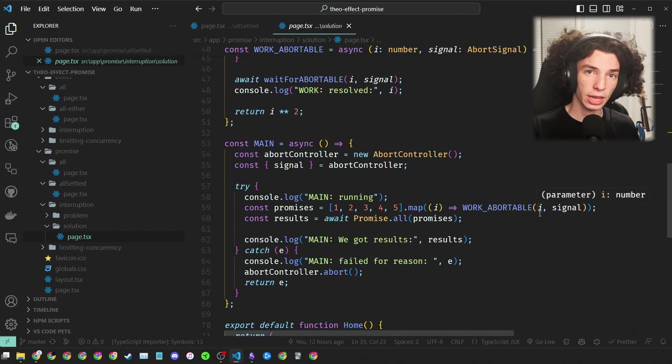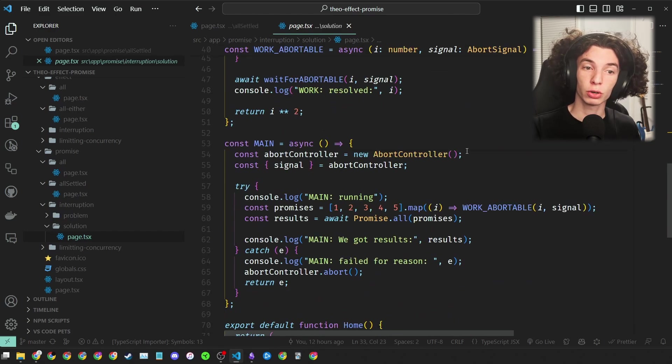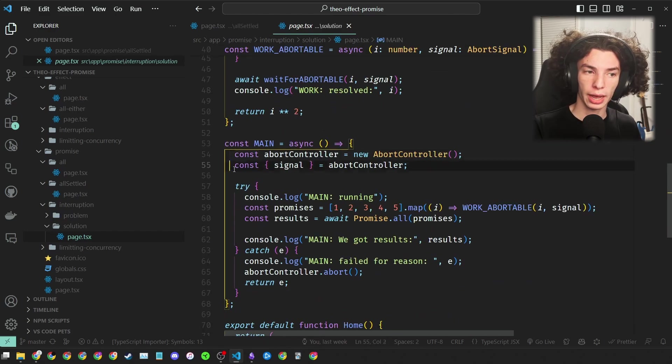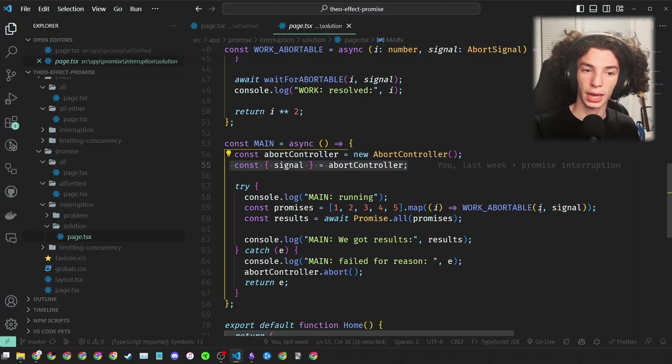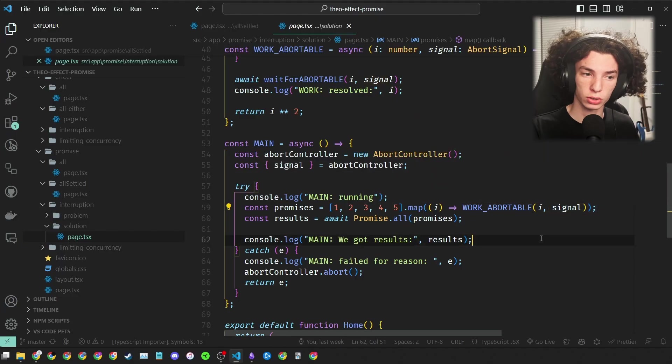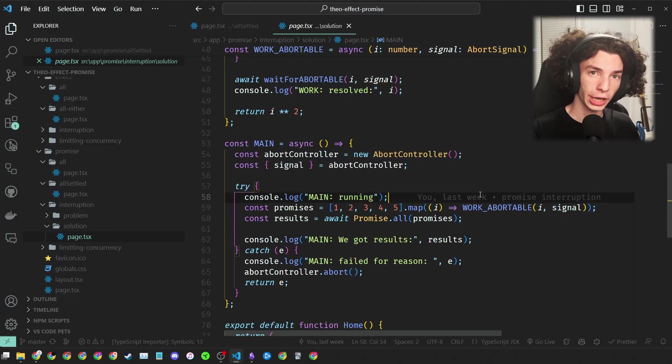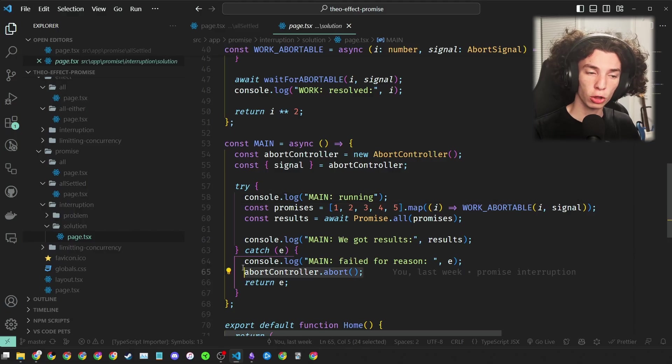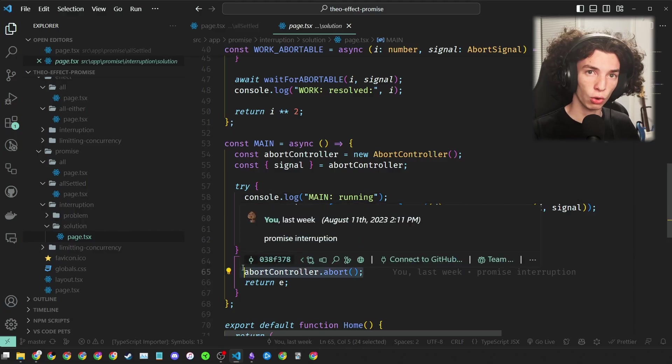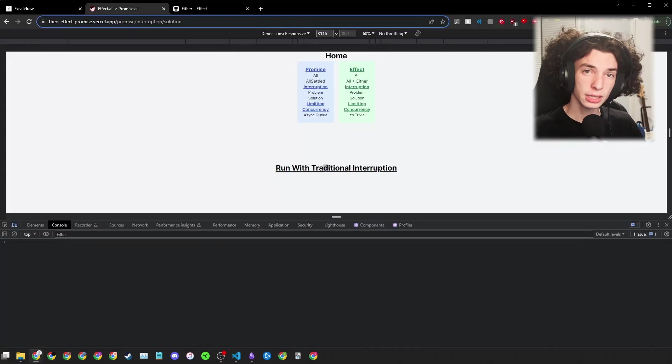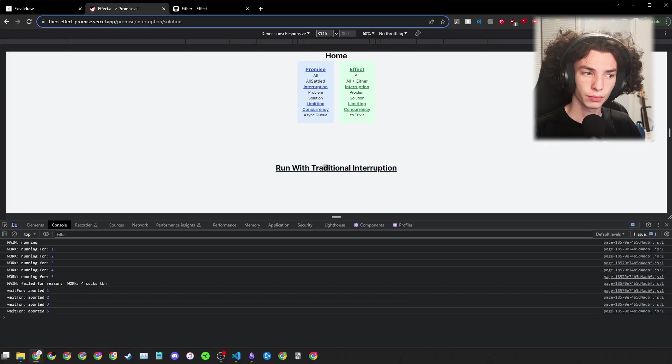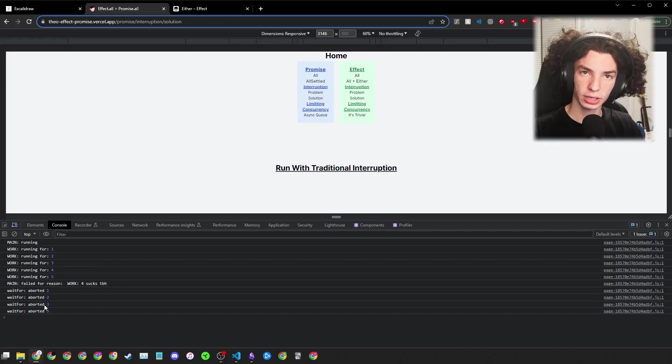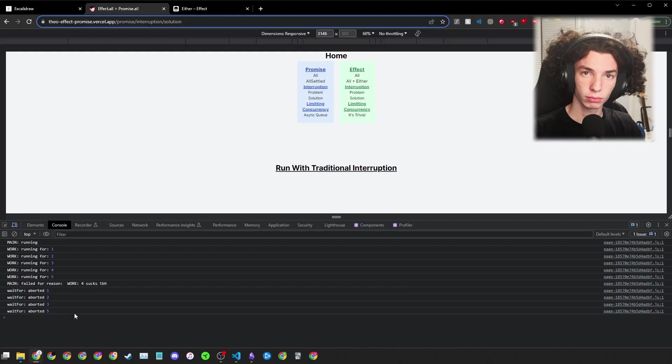Finally, in our main function, we're going to create a new abort controller and get the signal from that controller and pass it to each of our work abortable calls. Then in our catch block, which will go off if any of the promises reject, we call abort, which will cancel all the other running promises. And it seems to work quite well. Let's take a look. As we can see, as soon as main finishes, all of our timeouts get canceled and all of our promises reject. Nice.